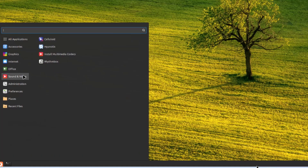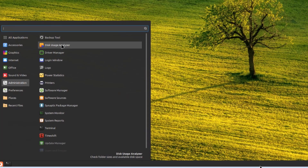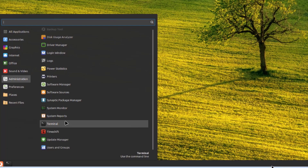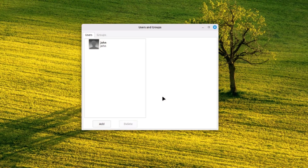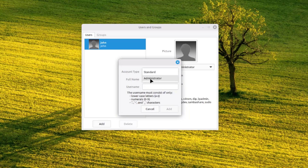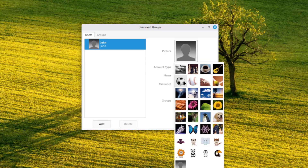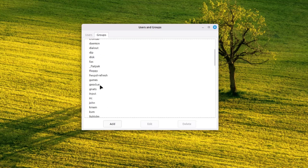Under sound and video, there are apps for playing audio and video including Celluloid for playing video files like MP4, Hypnotix, and Rhythmbox. Under administration, there are apps including users and groups, where you can add more users, set them as administrator or standard user, change their picture, and add users to different groups.